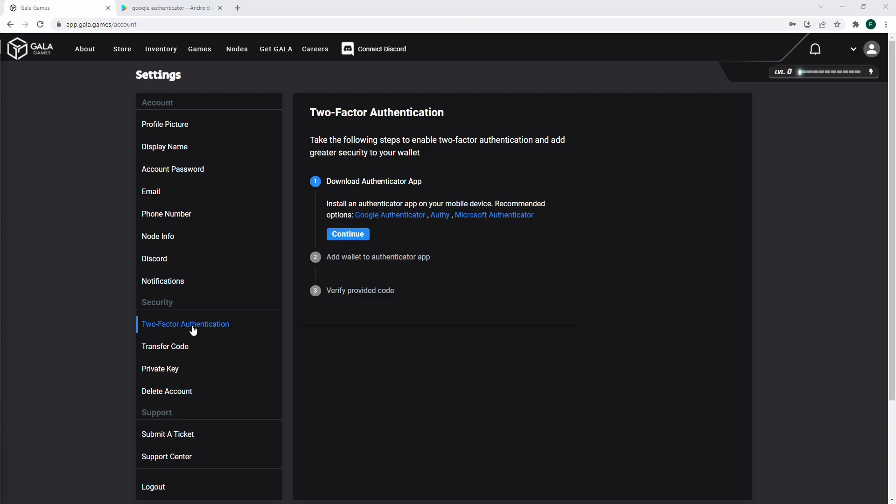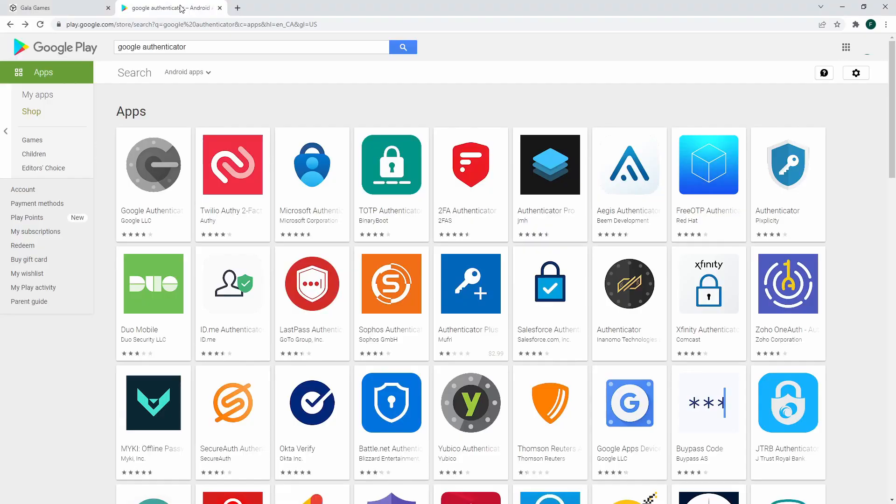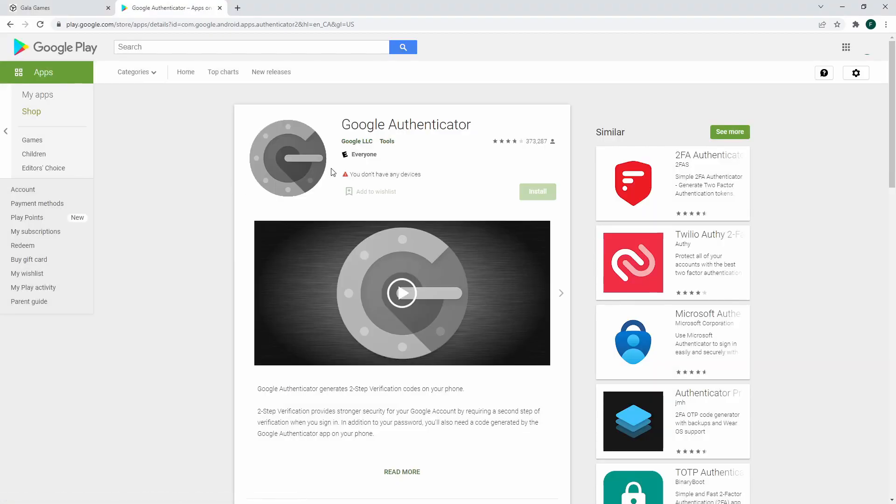Using the Android or iPhone app stores, search for the Google Authenticator app. It will look like this when you search it.